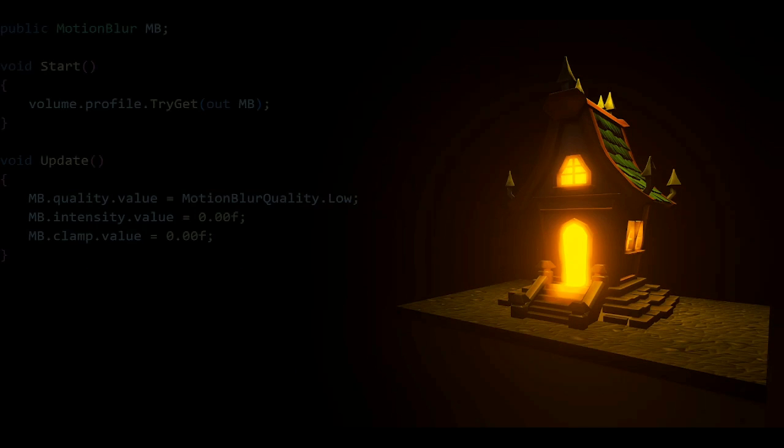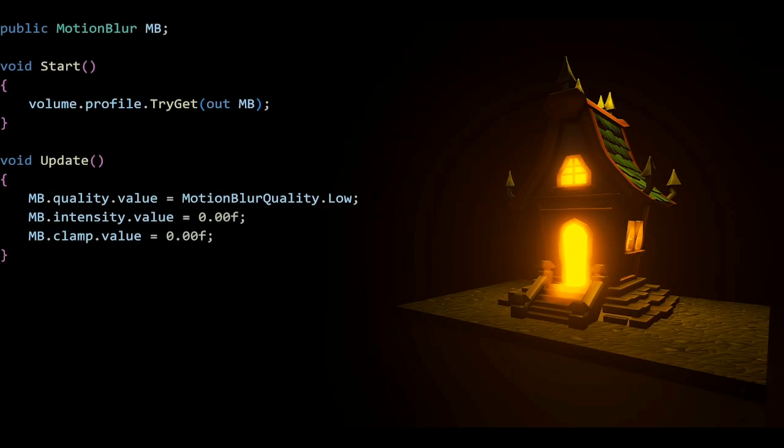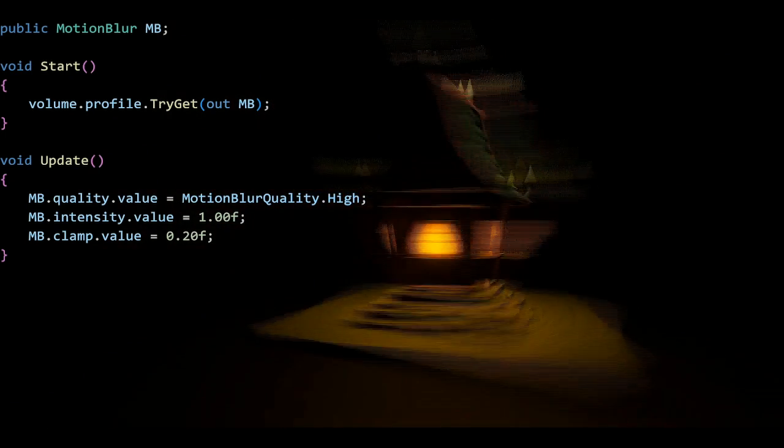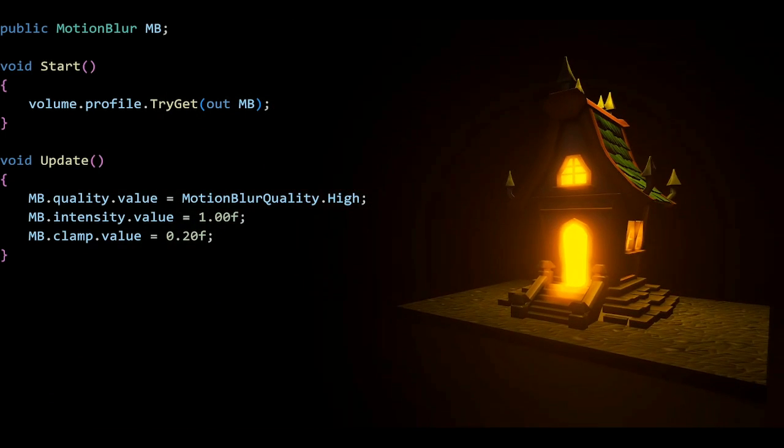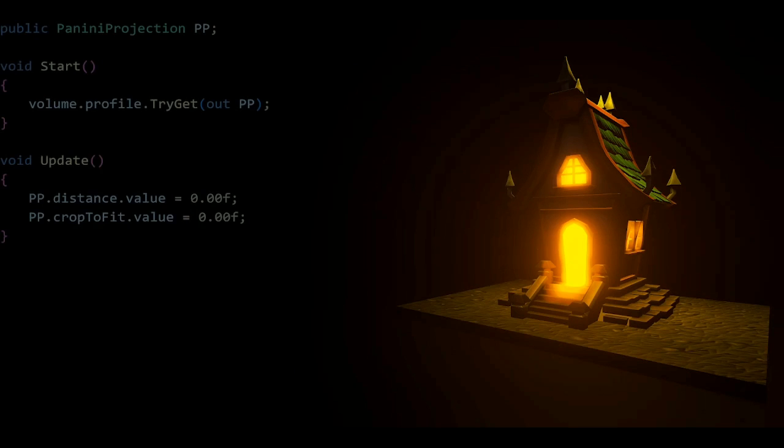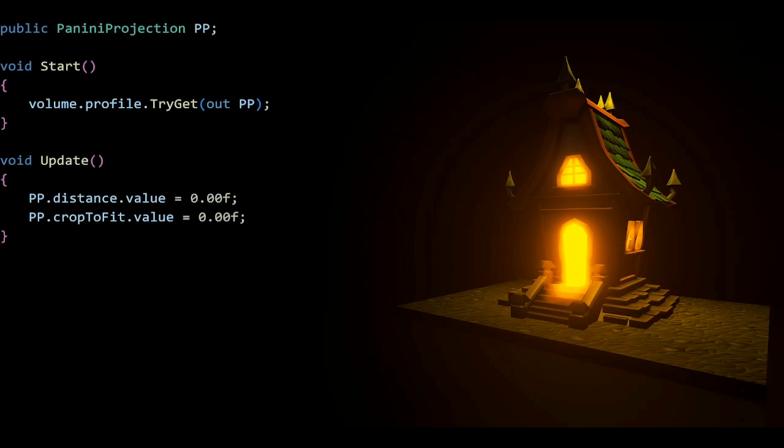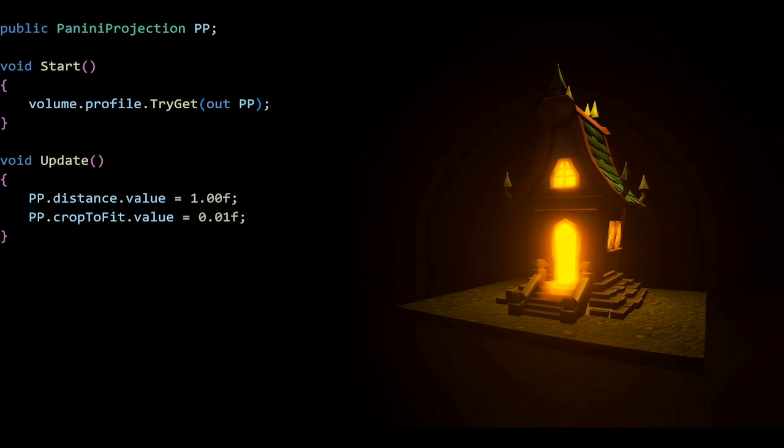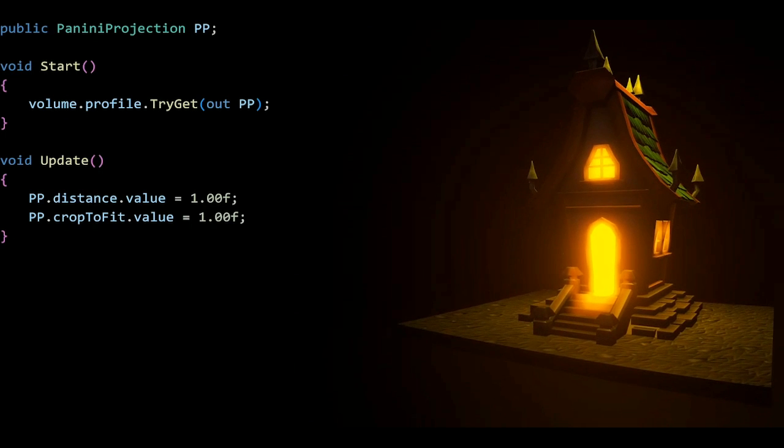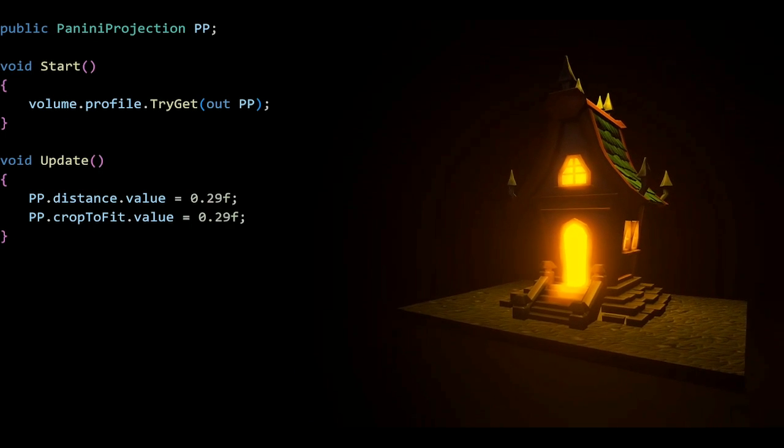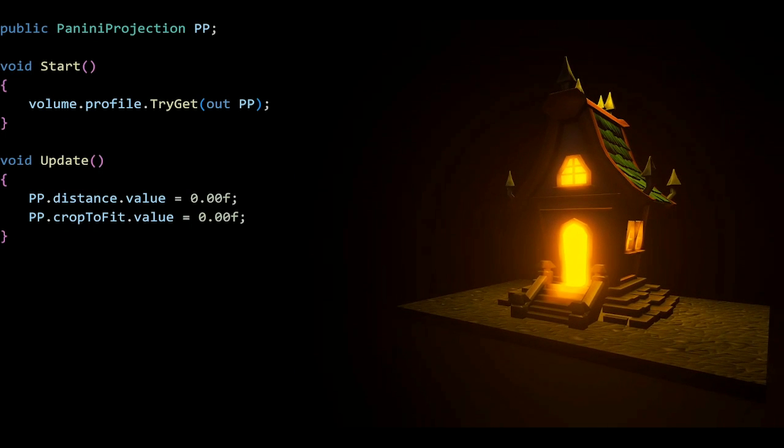Now we're at motion blur, which uses motion blur quality for low, medium, and high, and some floats, which you already know how to use most likely. Panini projection is nothing new. We just have to change some float values. It's distance and crop to fit, nothing new here.